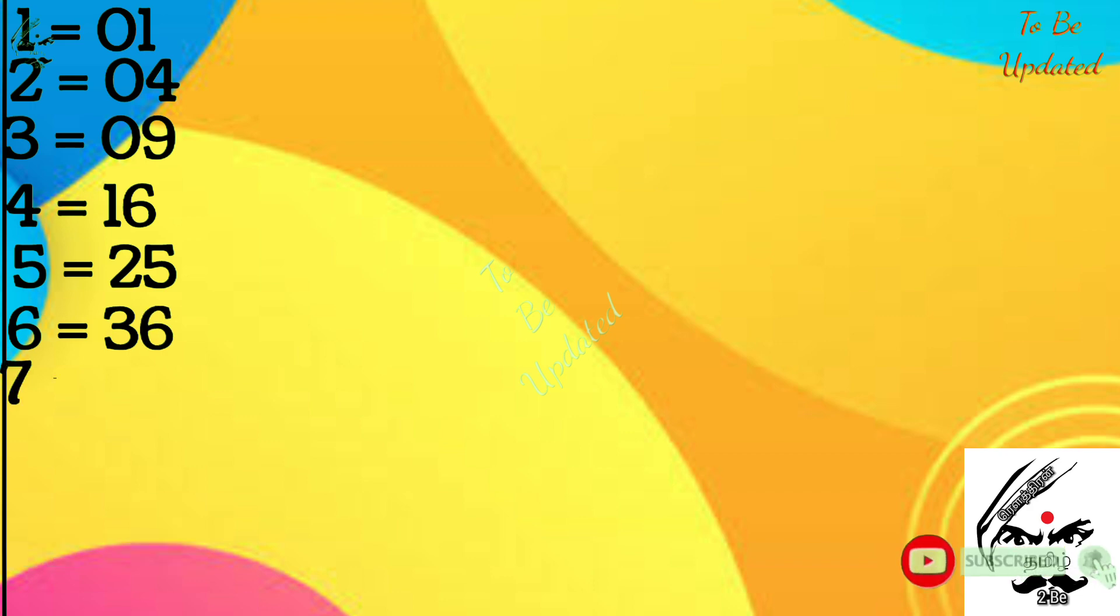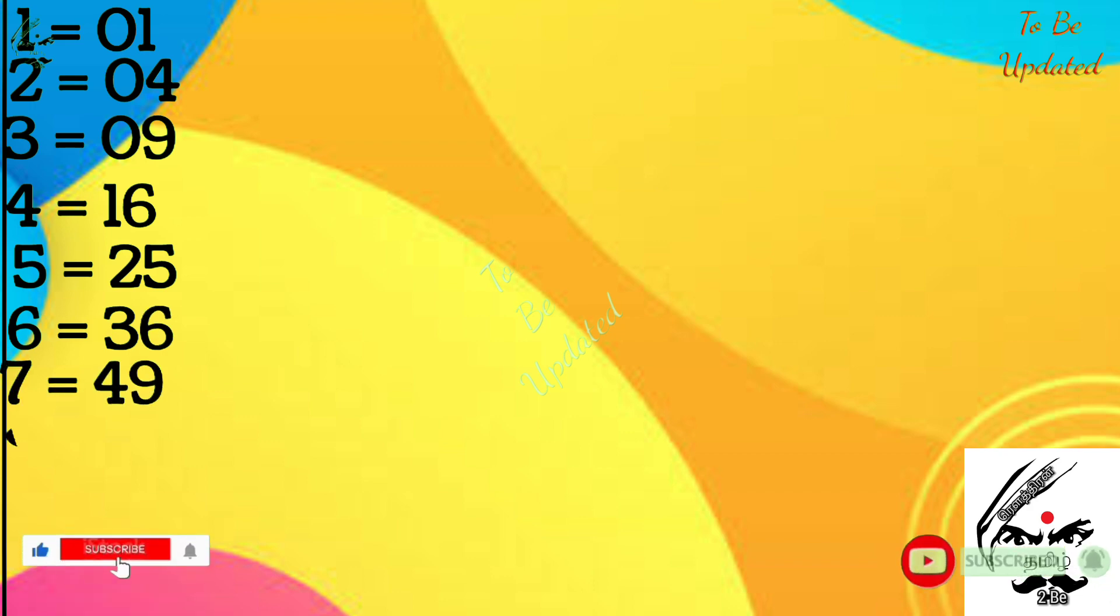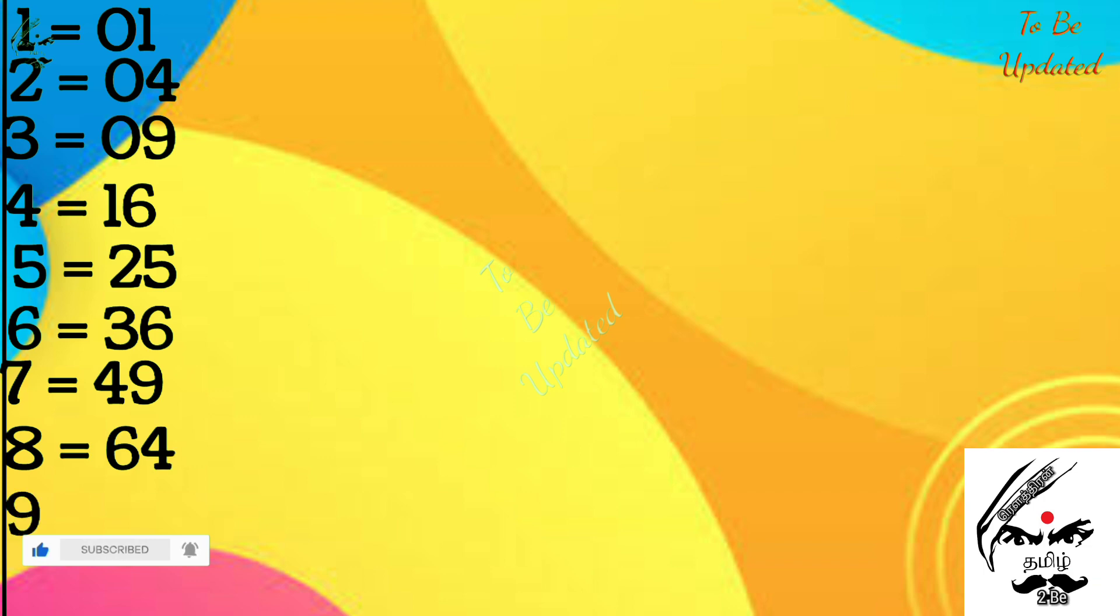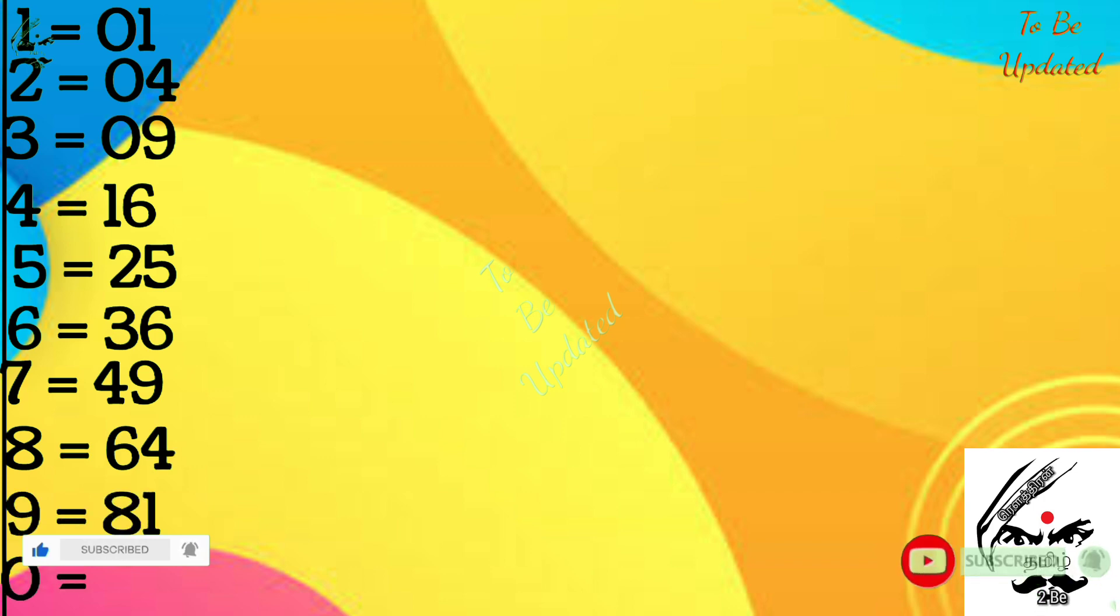As I have said, to find the square of any number first of all you should know the square of first 10 digits. That's how I written that: 1 is equal to 01, 2 is equal to 04, like this.